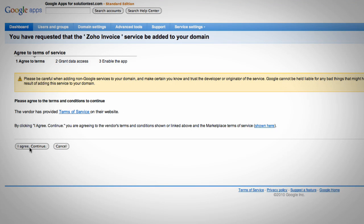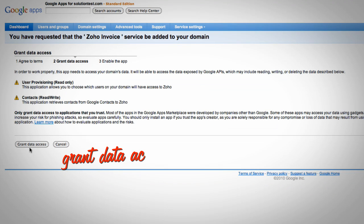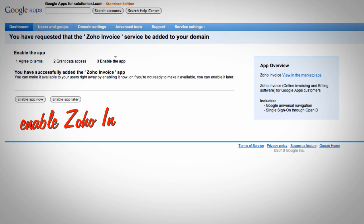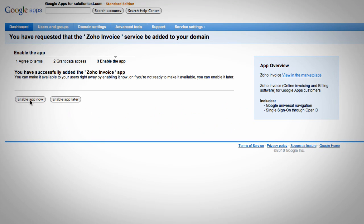This one-time activation requires you, as the administrator, to agree to the terms of services, grant data access, and enable the app. You can now access Zoho Invoice from Google's Universal navigation.